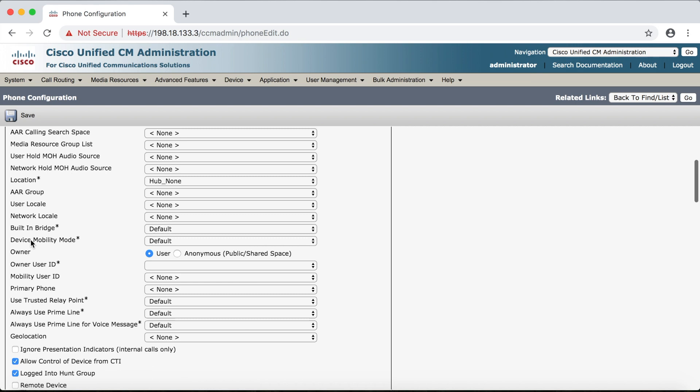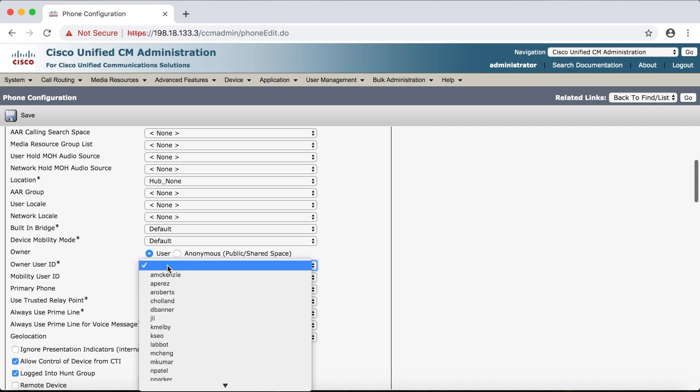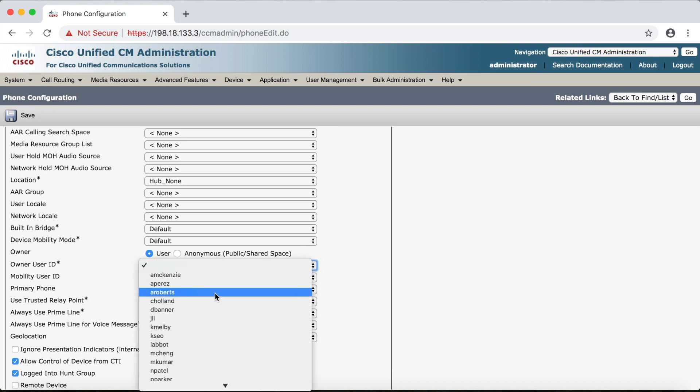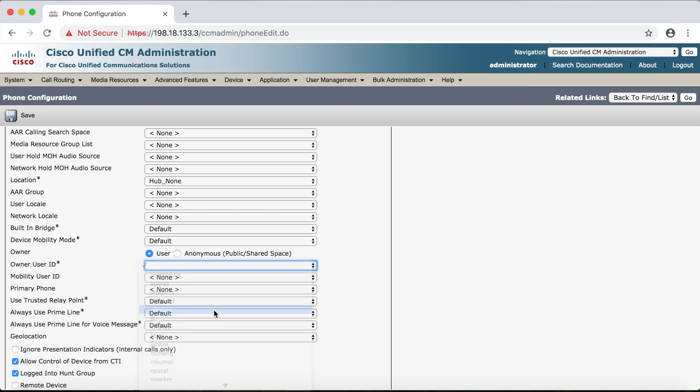Then we'll come down to the owner user ID and just as we did in the previous video we'll select the user we configured which in this case is D banner.